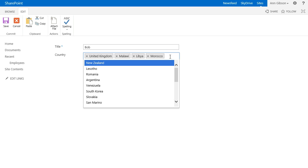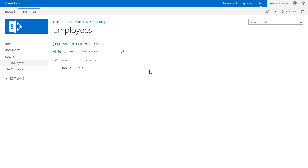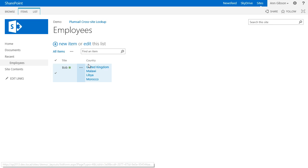Now I'll demonstrate how you can customize the template of the result set. In order to simplify search and navigation through the source list, we can include additional columns into the result set. For example, if you work with a list of contacts, it can be email, photo, phone number, or position. In my case, I will add the flag next to the country name.